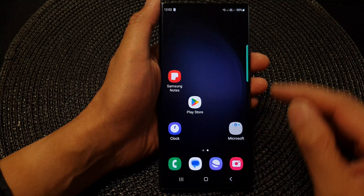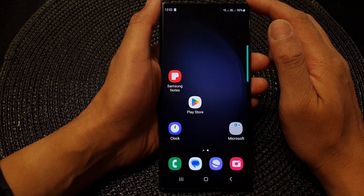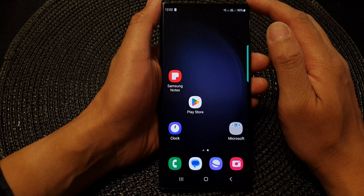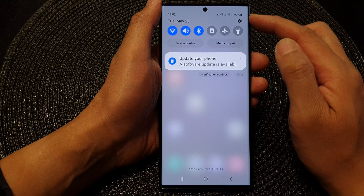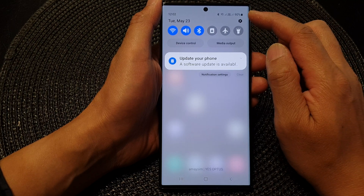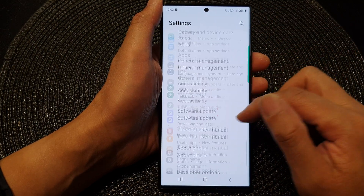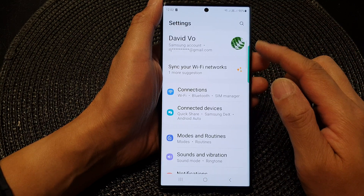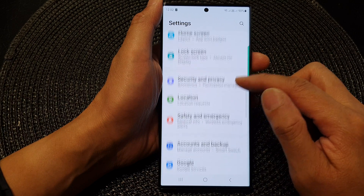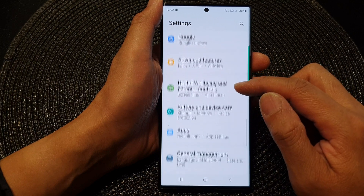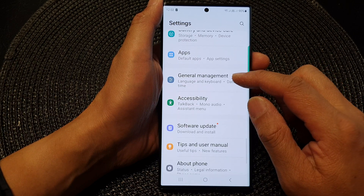First, tap on the home button to go back to the home screen. From the home screen, swipe down at the top and then tap on the settings icon. Next, in the settings page, scroll down and tap on General Management.